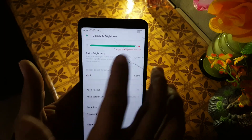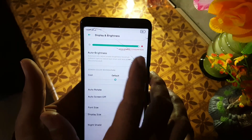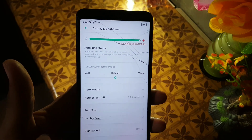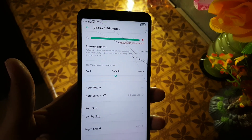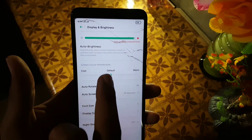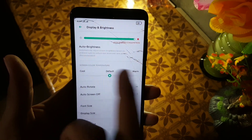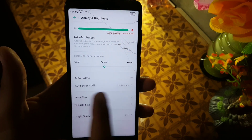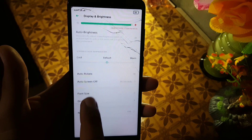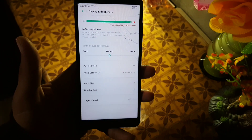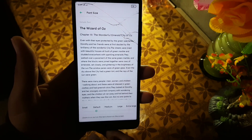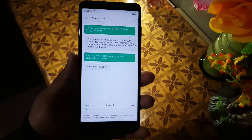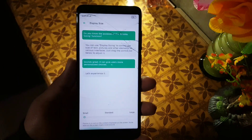In the display settings, first we have the brightness — you can control the brightness level but you cannot go above 50%. After that we have the auto brightness setting, then the color screen option which is also not working. Then we have phone sizes with a lot of options, and in the display size we have three types of display sizes.